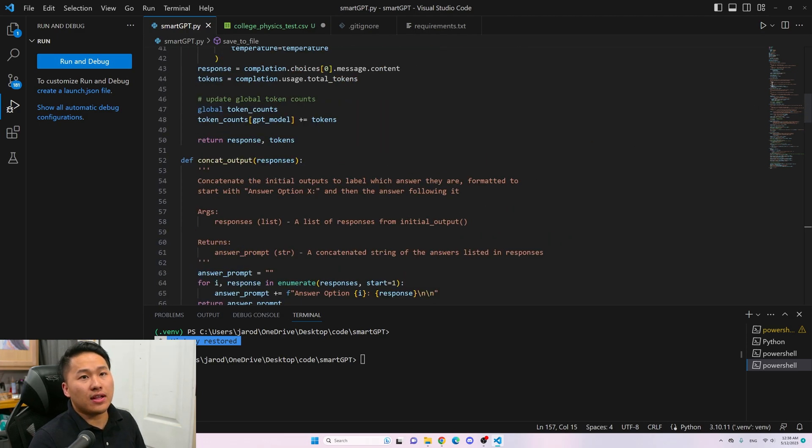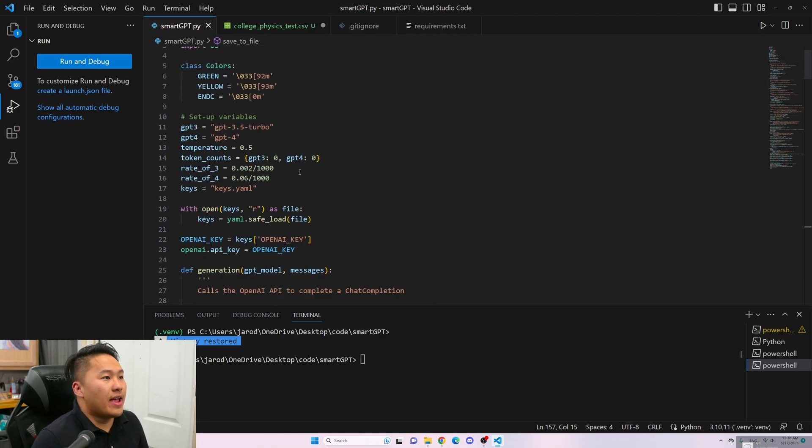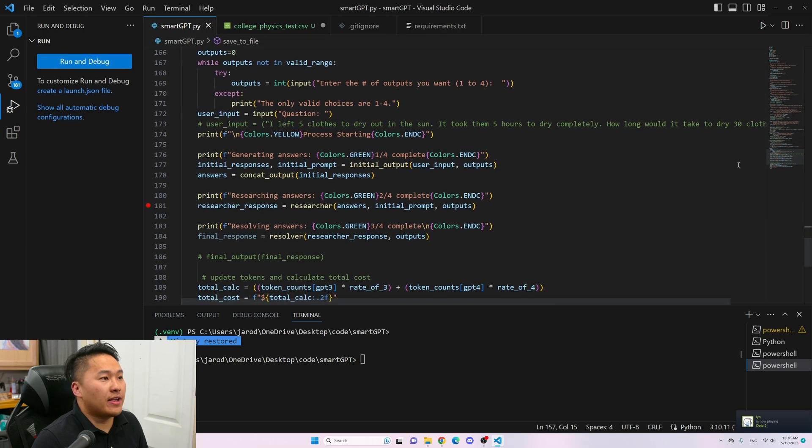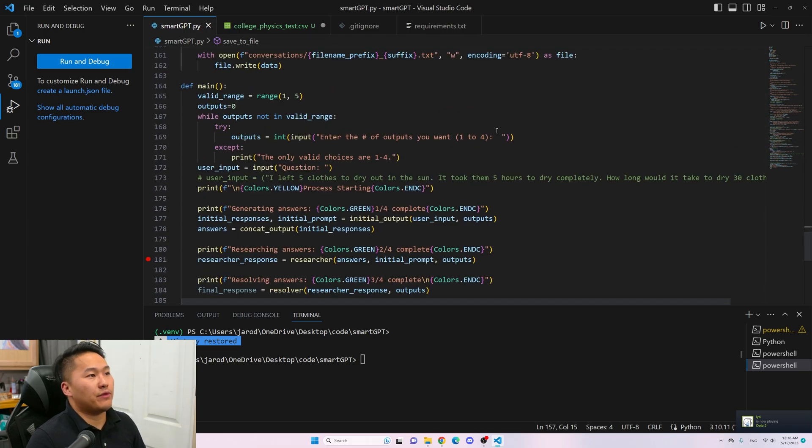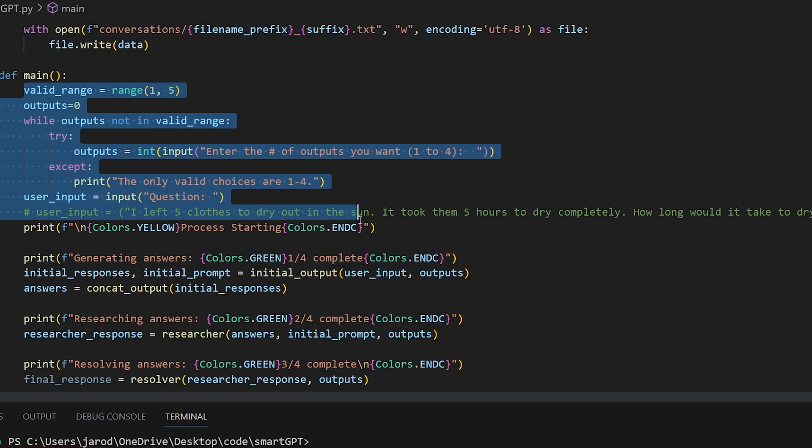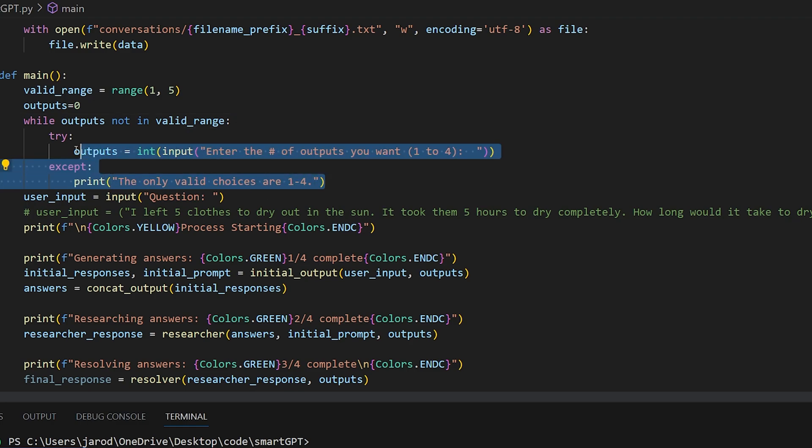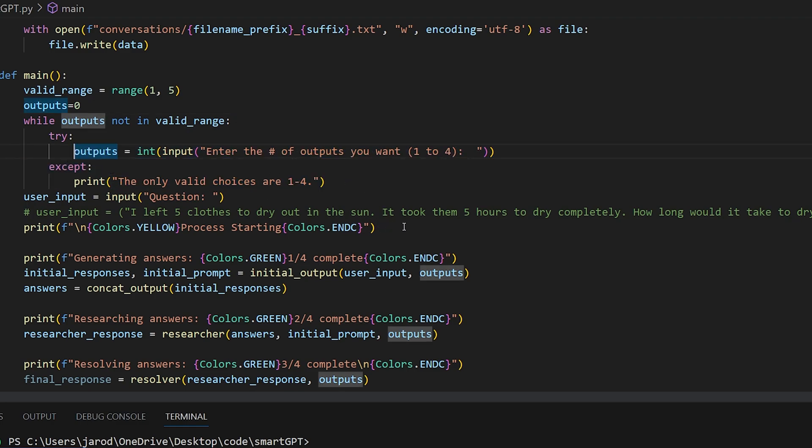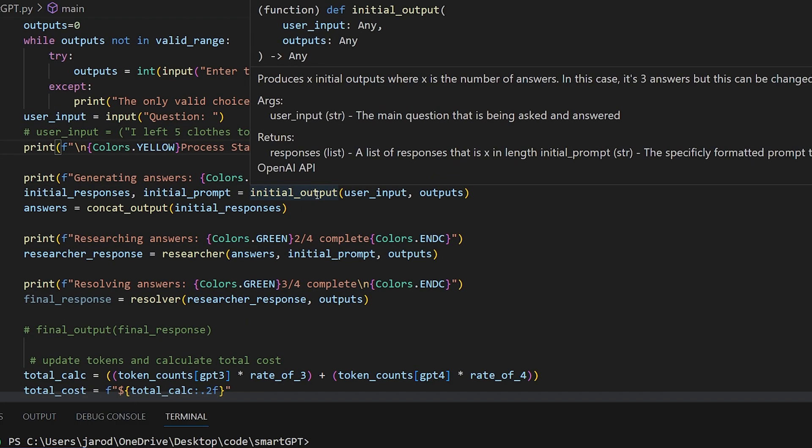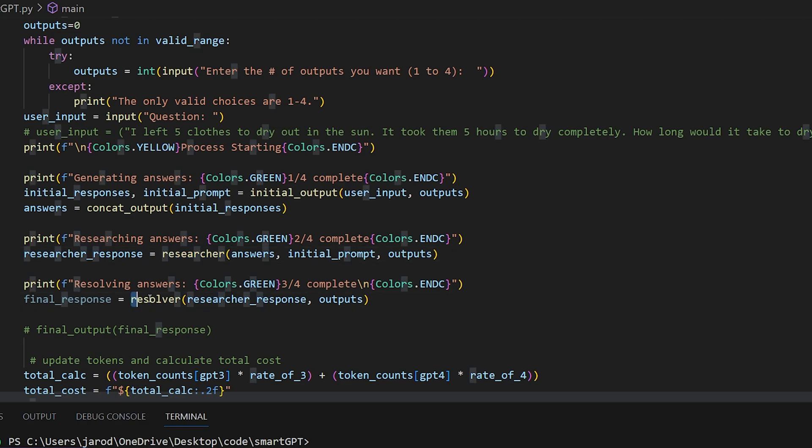Here, I have all the code. Let's just go over to the main function. I have some simple user logic things, command line things - asking what the question is, how many outputs you want, and so on. The main logic is going to be an initial outputs phase, a researcher phase, and then a resolver phase.